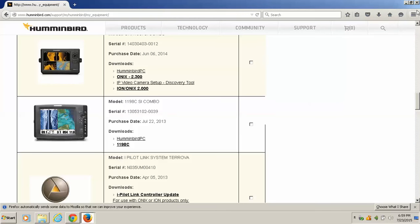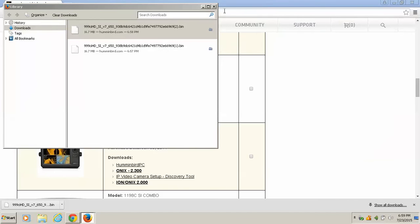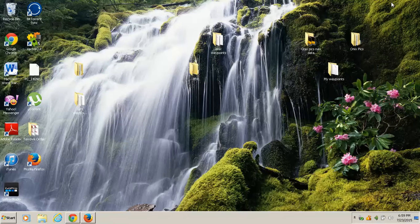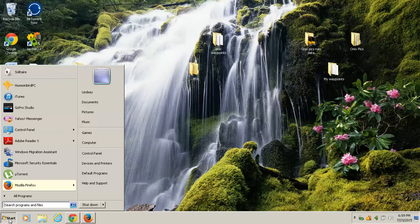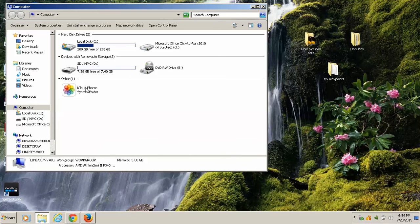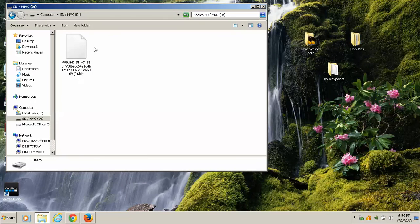Alright, so that's pretty much how you download from both Firefox and Chrome. And let me show you just to prove that it works. We're going to go to Start, Computer. We're going to look in the SD card by clicking on it, and sure enough, there's our update ready to be used.